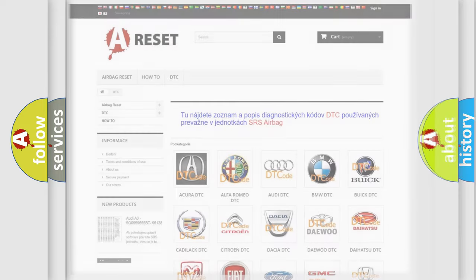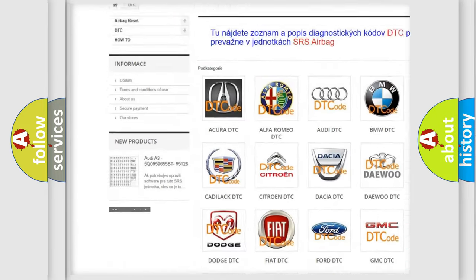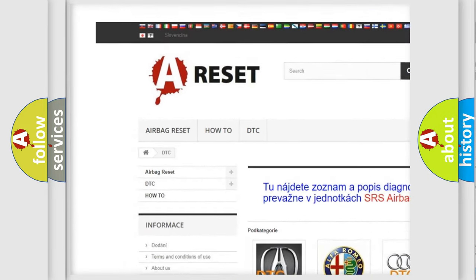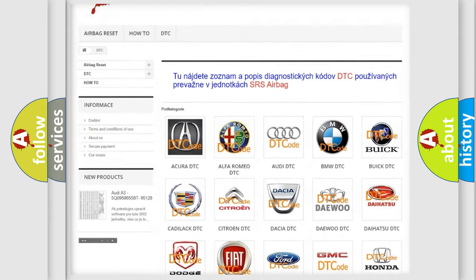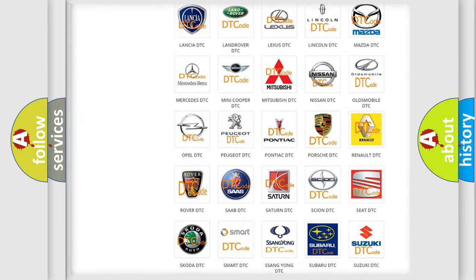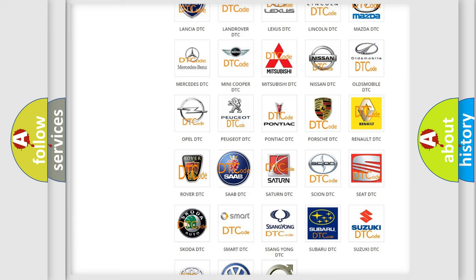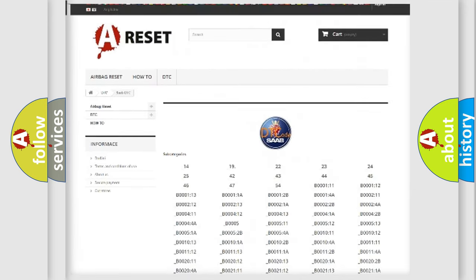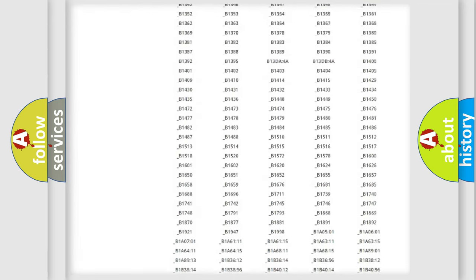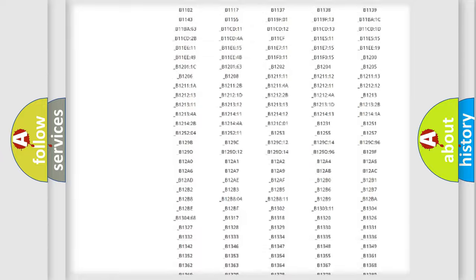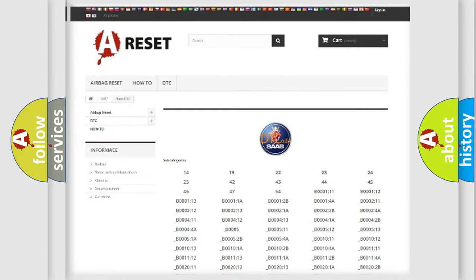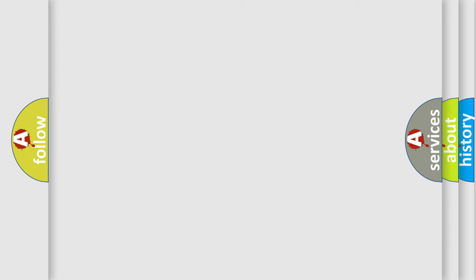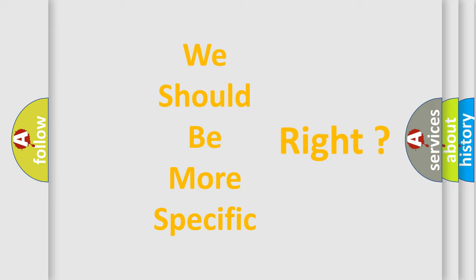Our website airbagreset.sk produces useful videos for you. You do not have to go through the OBD2 protocol anymore to know how to troubleshoot any car breakdown. You will find all the diagnostic codes that can be diagnosed in vehicles, plus many other useful things. The following demonstration will help you look into the world of software for car control units.